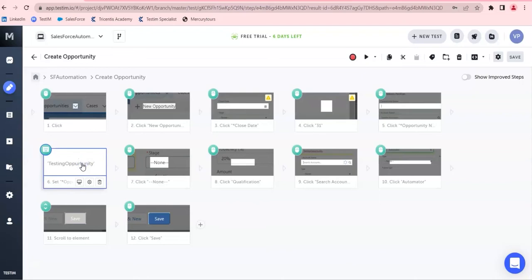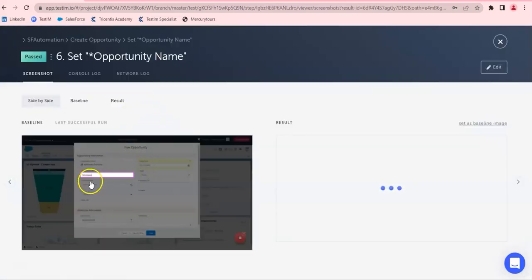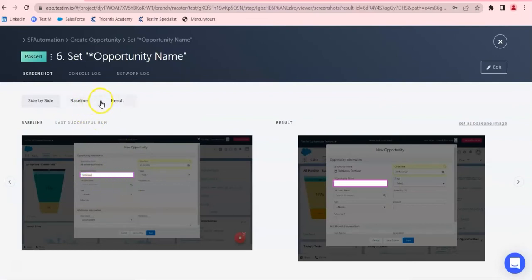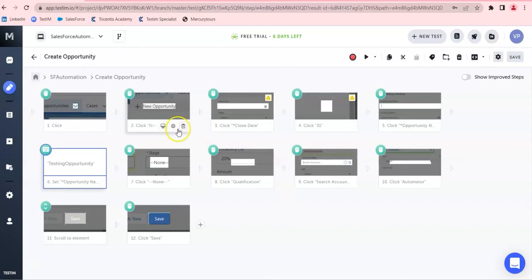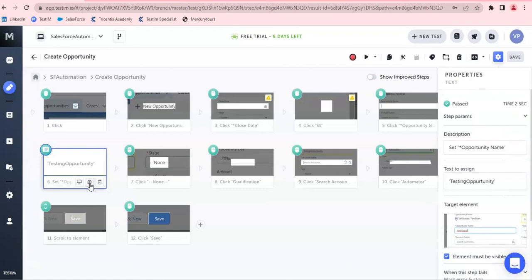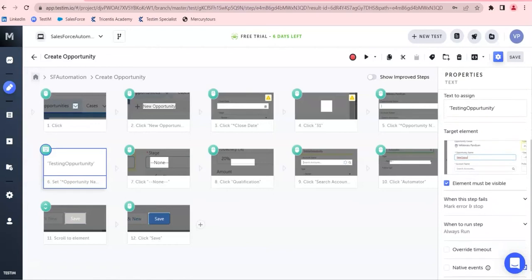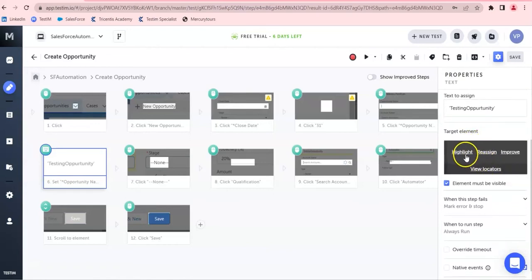For example, I can show you the step for entering the testing opportunity in a text box. You'll be able to view the screenshot and can make it a baseline. Screenshots are being captured with both a baseline image and the actual image. When I click on the step properties, you can see this is working on the opportunity name — that is the text box — and the text I am entering is shown here.